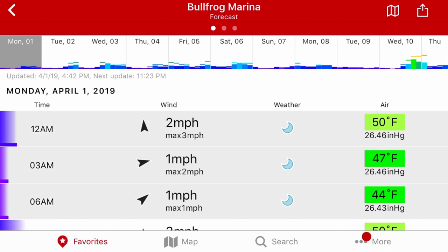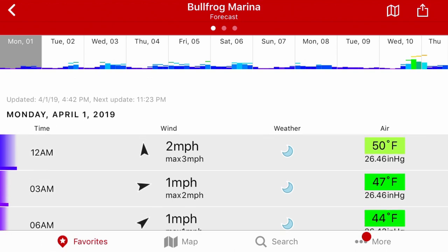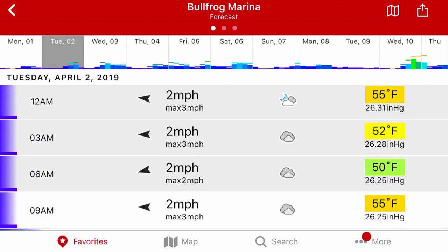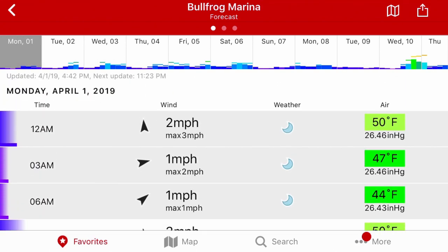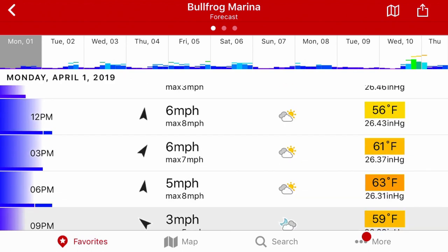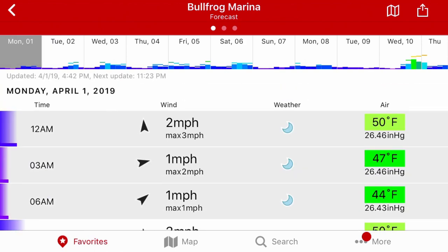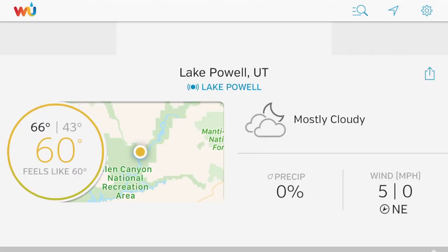Ten to 15 mph kind of gets annoying, 15 to 20 mph definitely has your attention, and once anything gets over about 20 miles an hour for an extended period of time, we really start to potentially replan the trip. You want to try to be as flexible as you can, but definitely don't go down in anything extended over 20 miles an hour, especially if you're less experienced. We like Windfinder — it does a relatively good job and has a pretty extended forecast. You can click on each day and kind of see how each day is going.